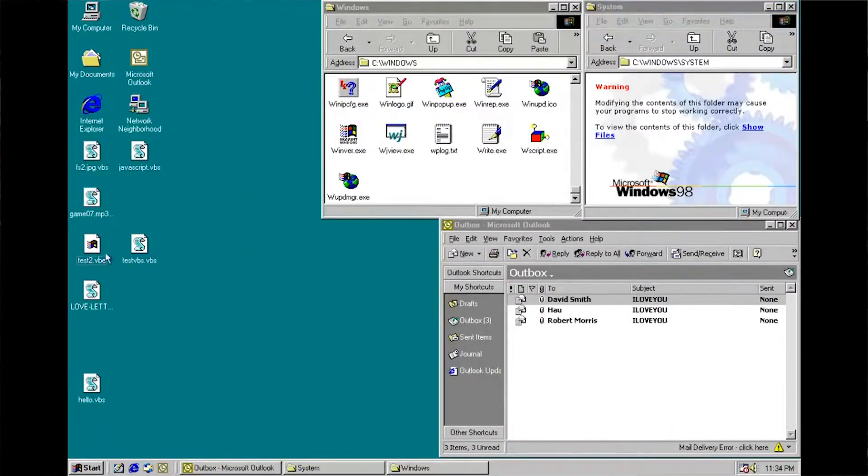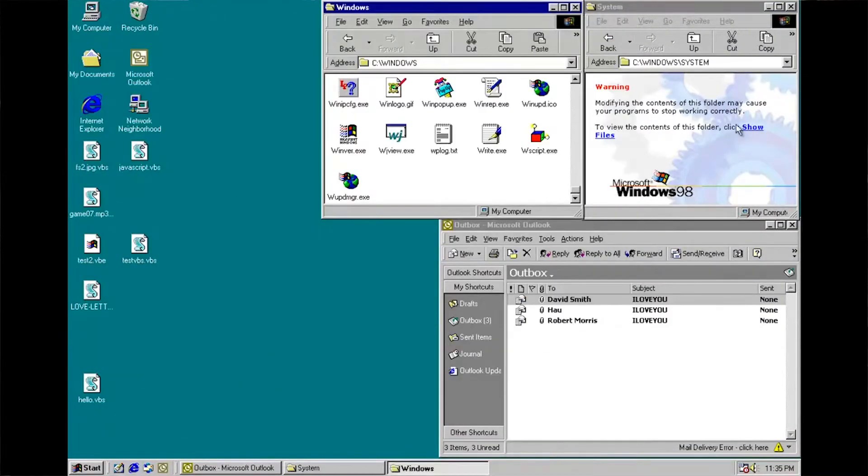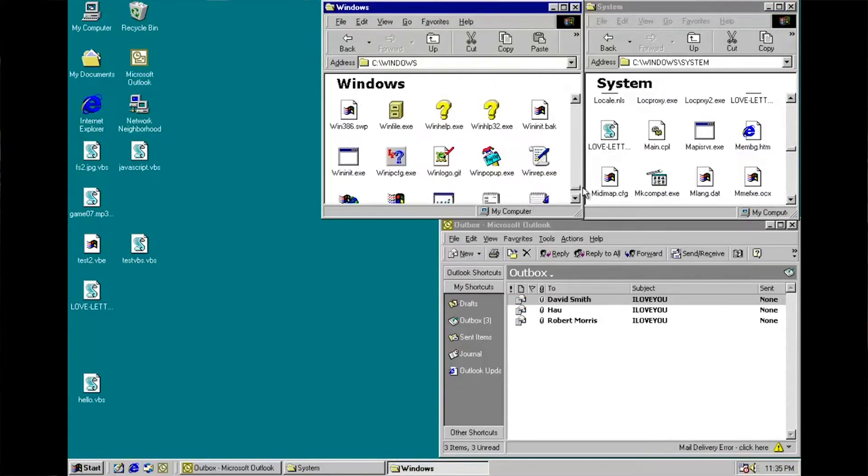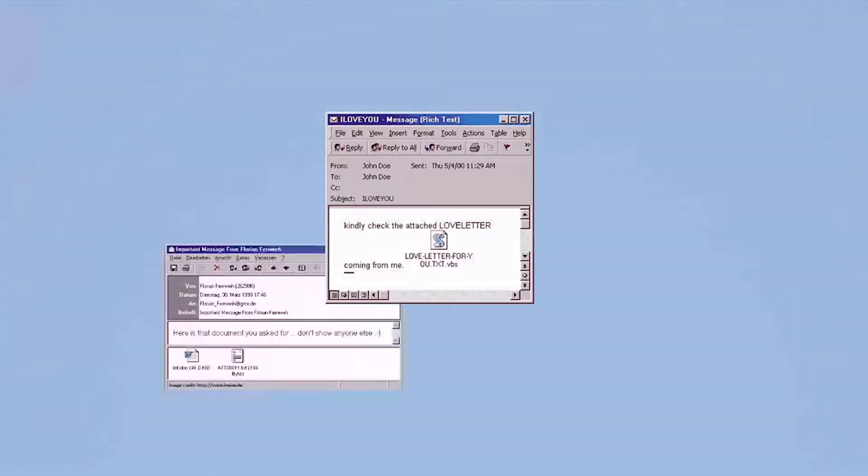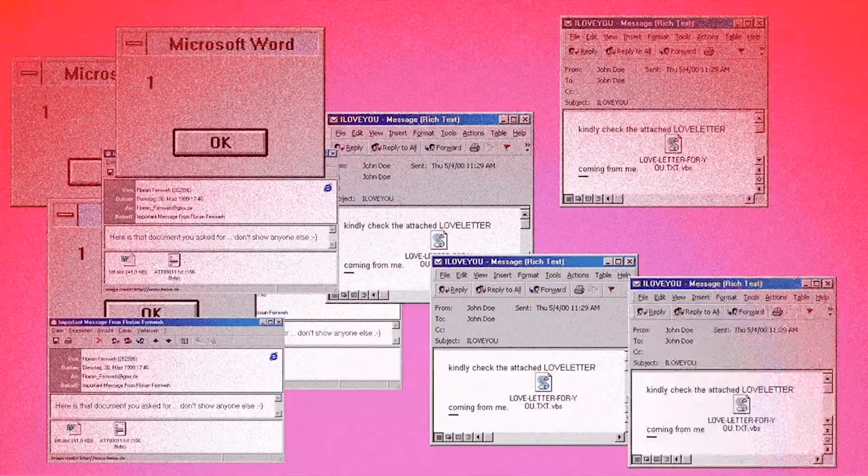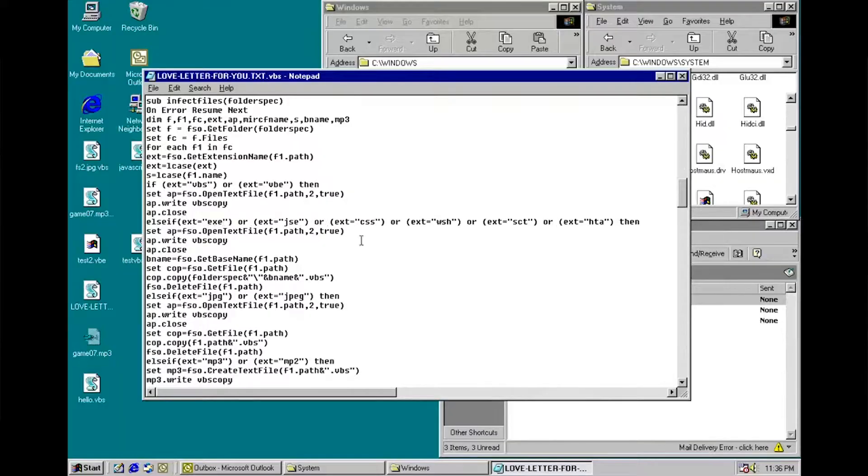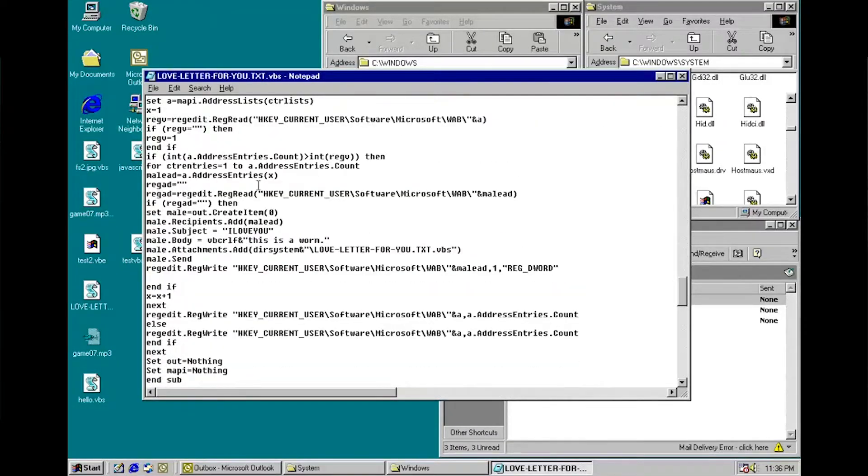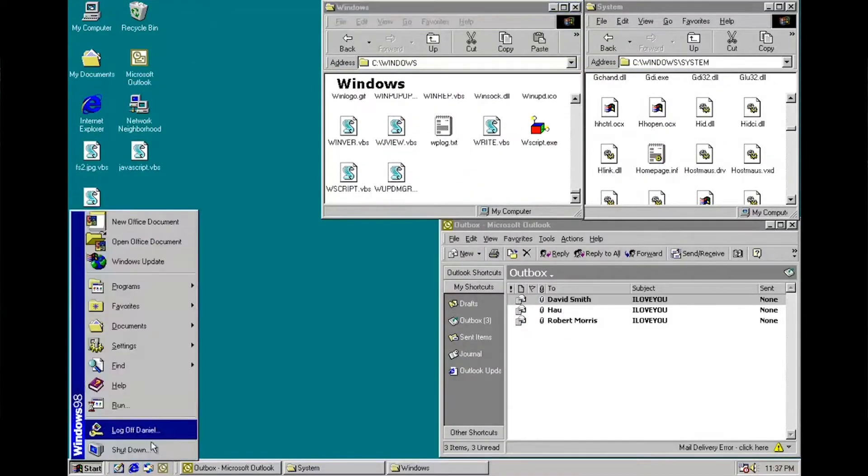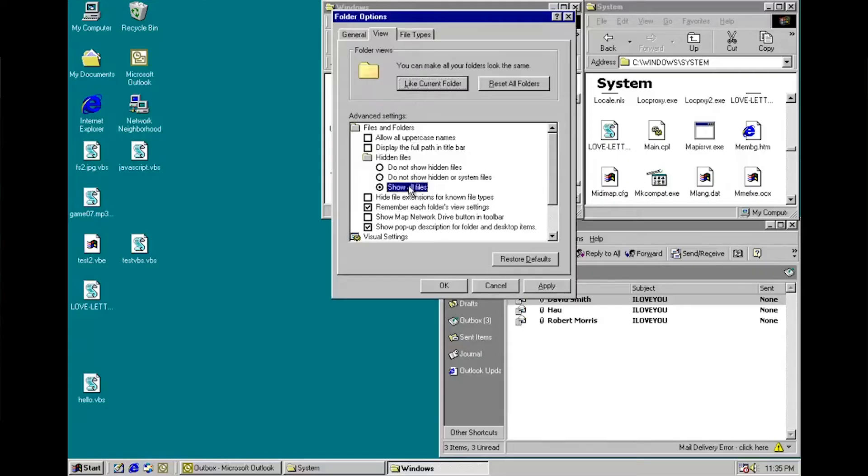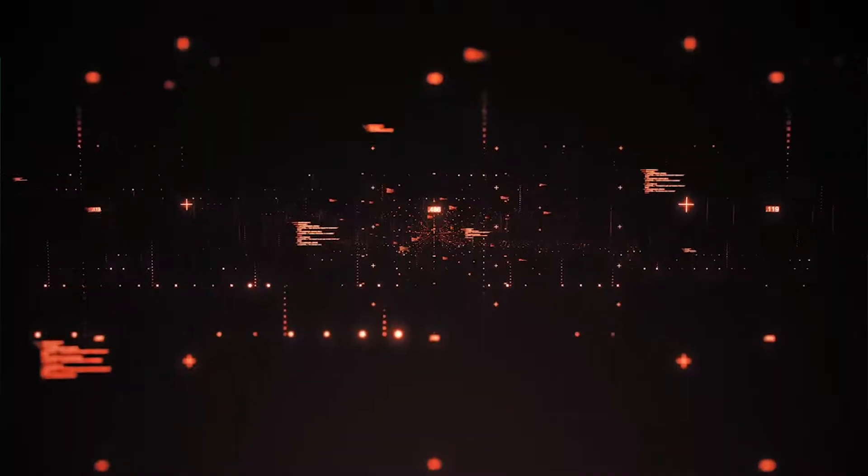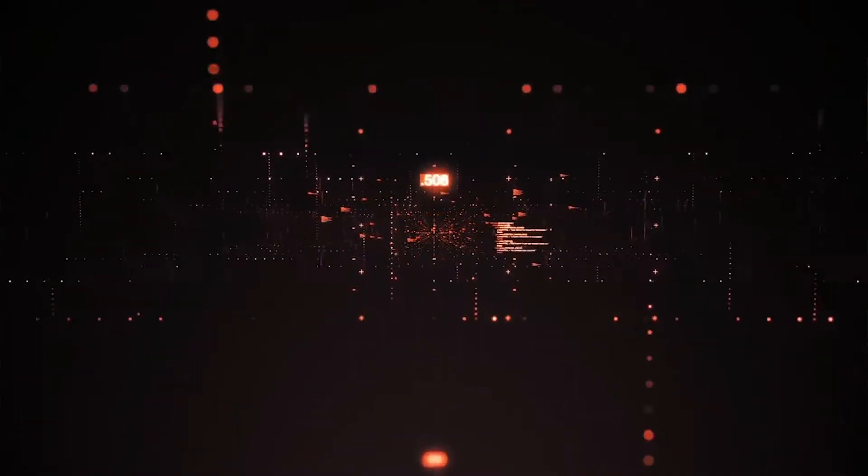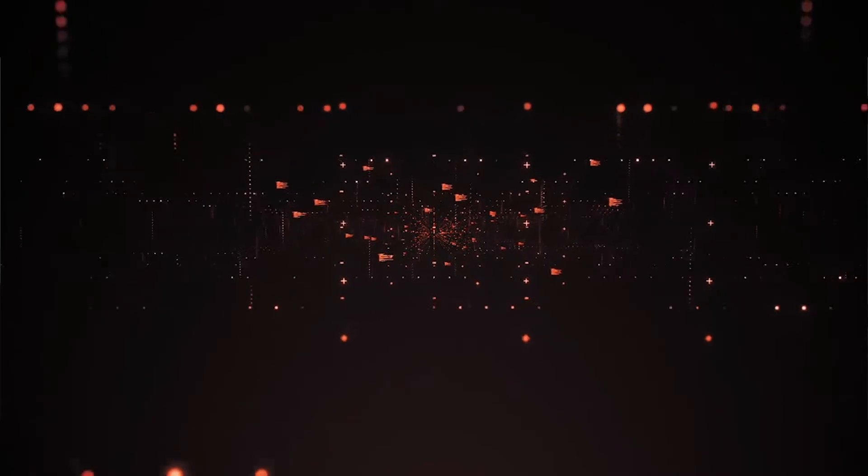Later on the virus was found to be a computer worm. A computer worm is a standalone malware computer program that replicates itself in order to spread to other computers. It often uses a computer network to spread itself, relying on security failures on the target computer to access it.